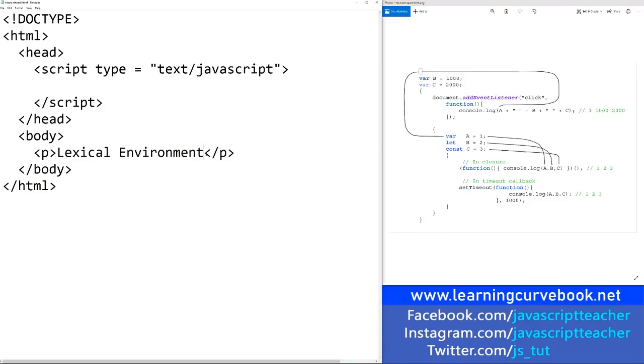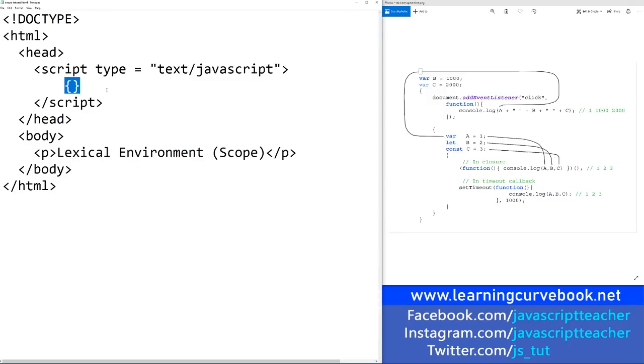Lexical environment is really just another way of talking about scope. And as you may know, scope is defined by curly brackets. So this is a valid statement where you have just empty brackets. But what you did here is you created a new lexical environment.